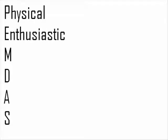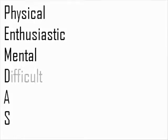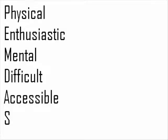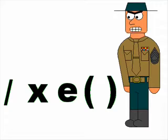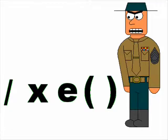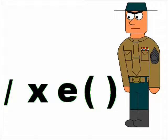Okay, we're going to do physical exercises and be enthusiastic about it! We'll get in touch with our mental selves and find the difficult but accessible solution! Let's get ready!